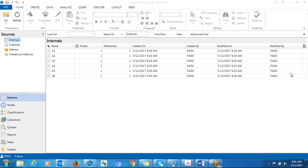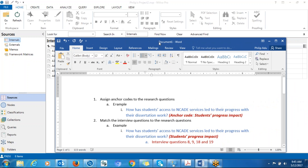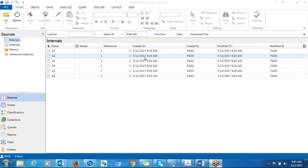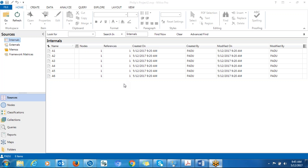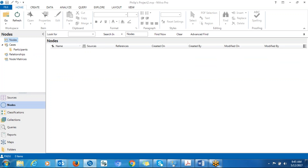Hello everyone, my name is Philip Adu. I'm going to show you how to create a node based on your research question. After you have uploaded all your information into NVivo in terms of the transcripts that you have, what do you do next?